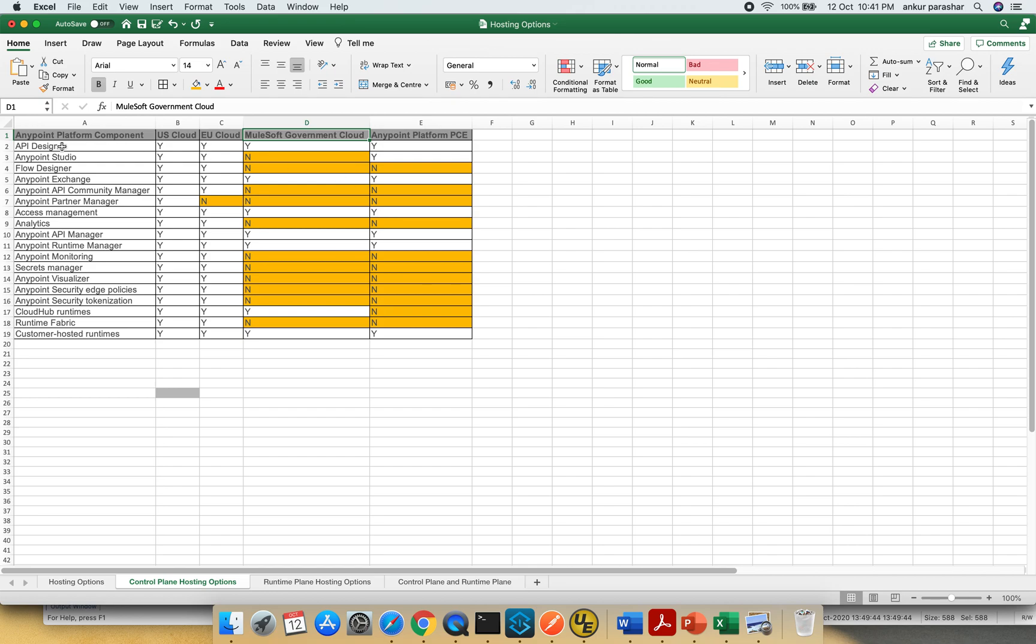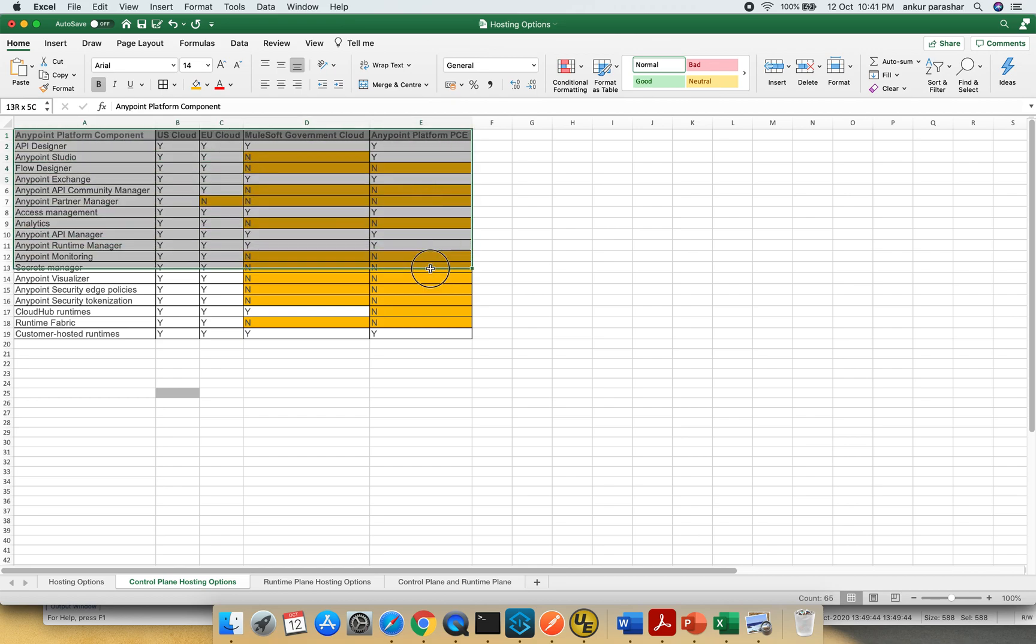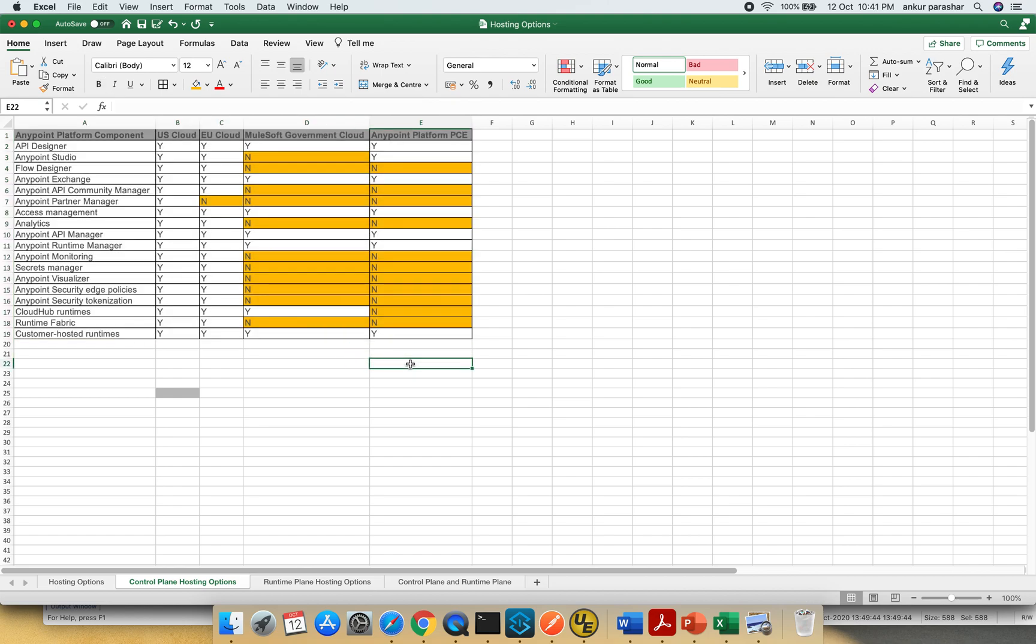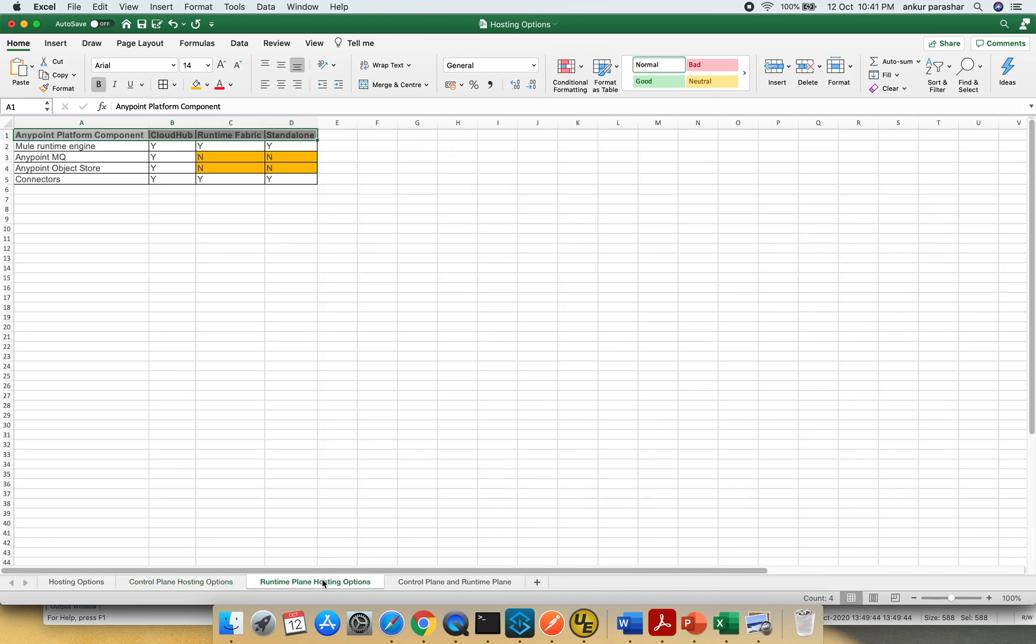Just have this thing in mind. It will help you to understand the feasibility of the different features which are being available. Now I am going towards the runtime plane hosting options.